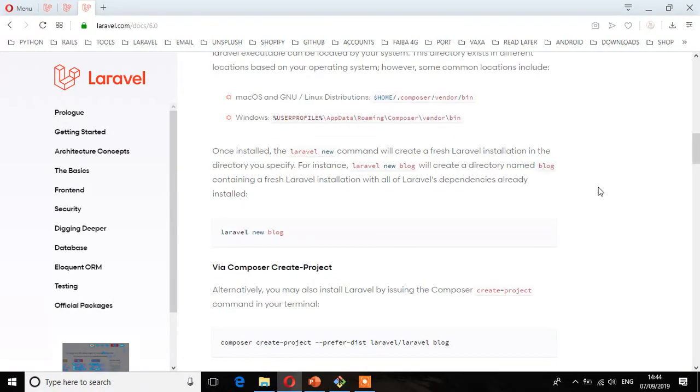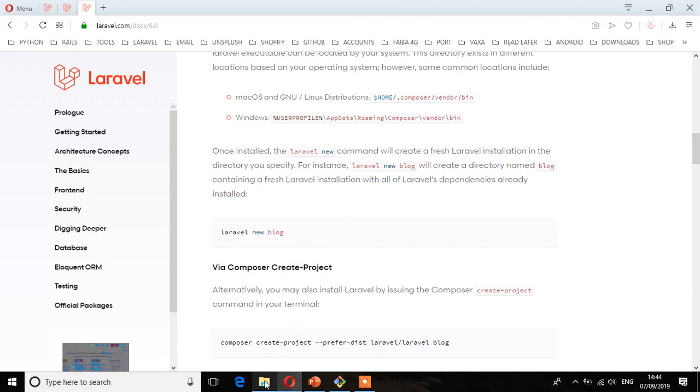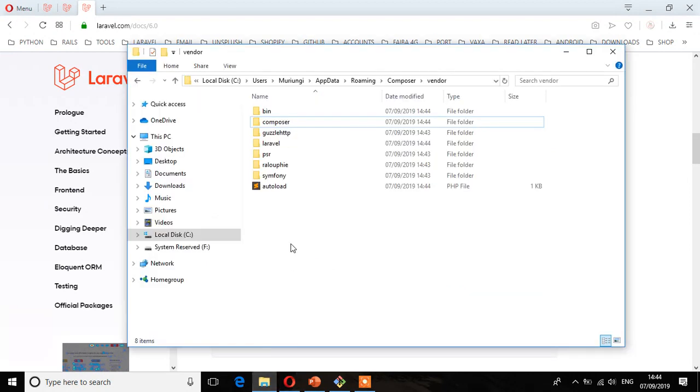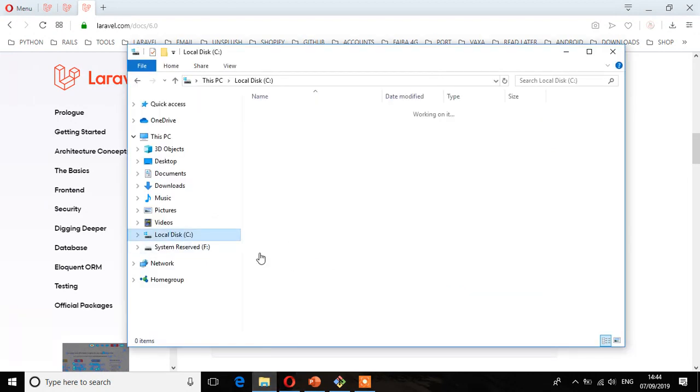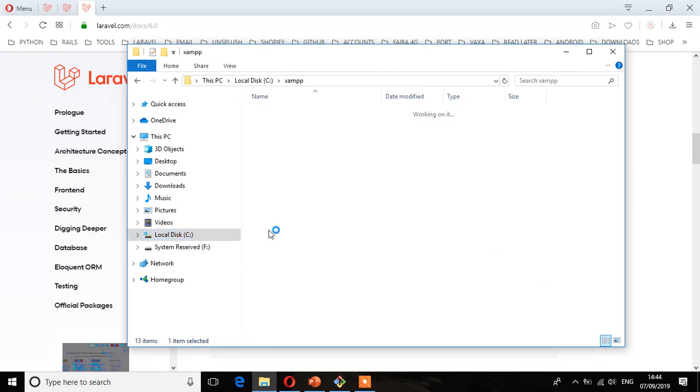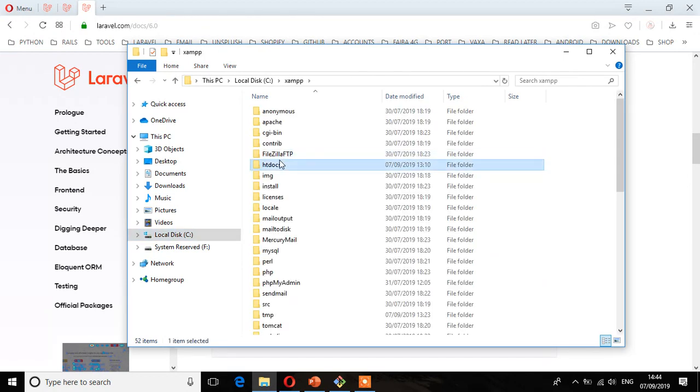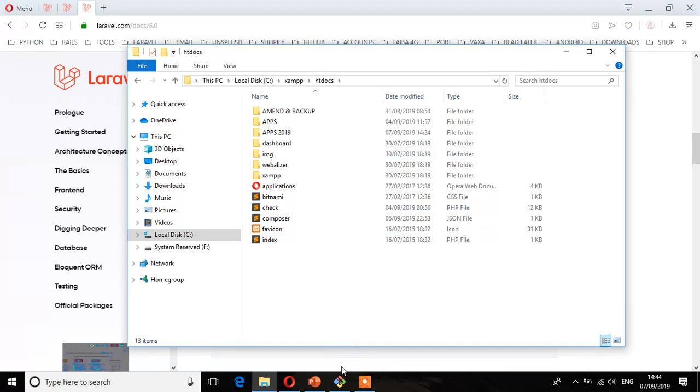So the next step now is to specify where we want to install Laravel. That is the directory we want to install Laravel. So I'm just going to install my Laravel project in this directory, that is the xampp directory and then htdocs. This is where I'm going to install. So what I'm going to do is navigate to this directory using the command on the terminal. So I'm just going to type cd.